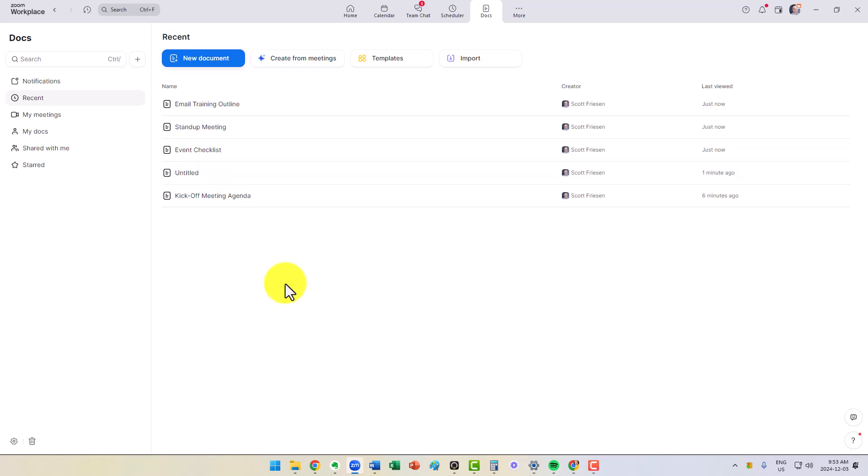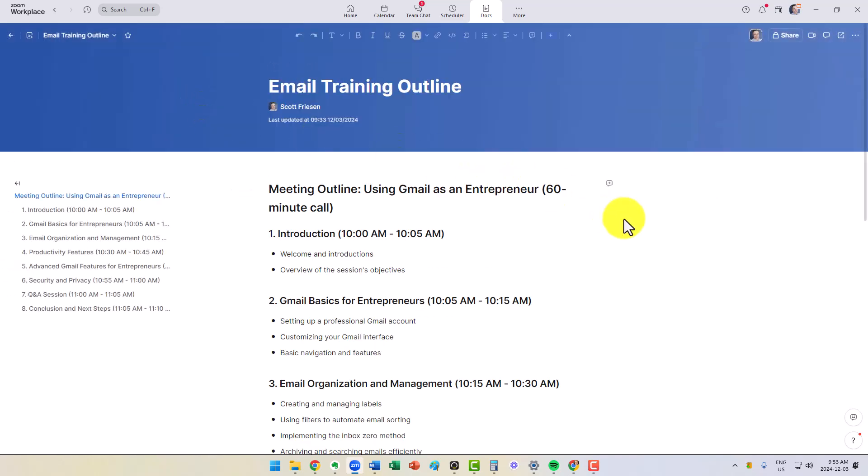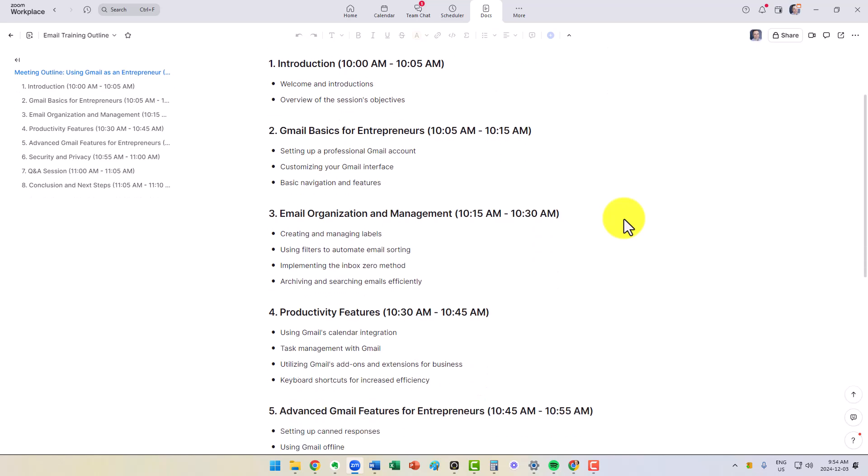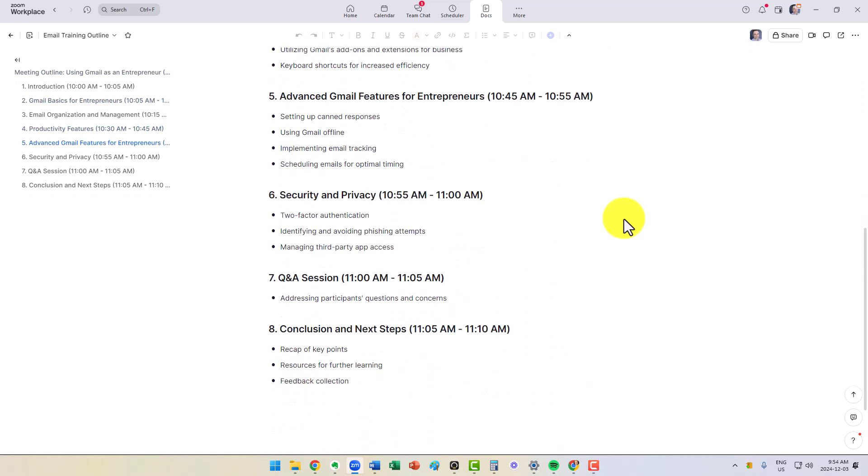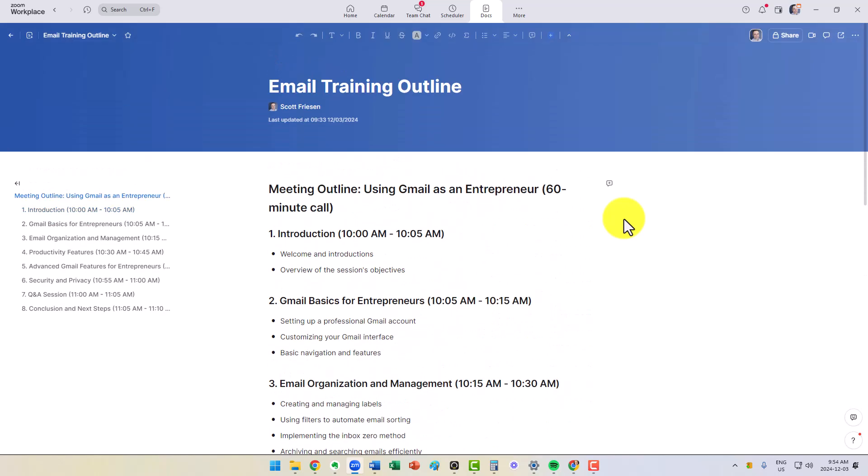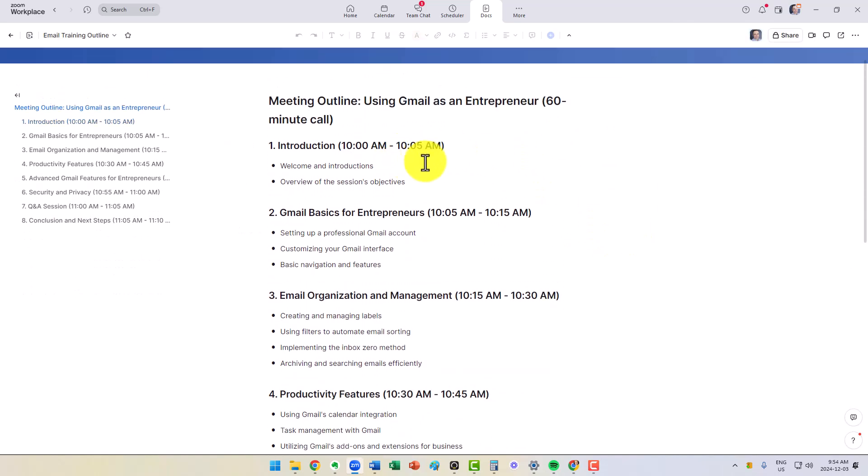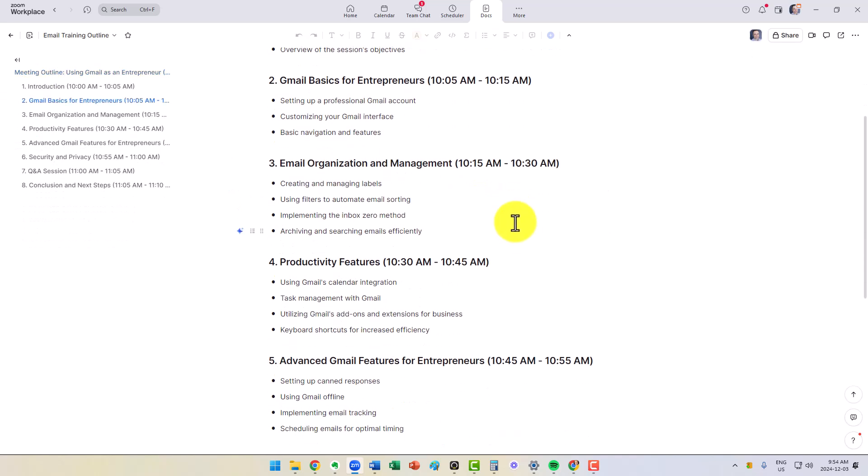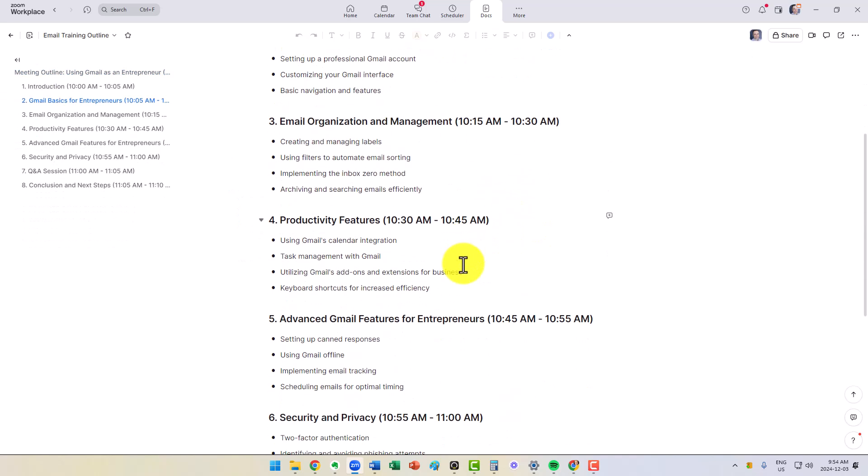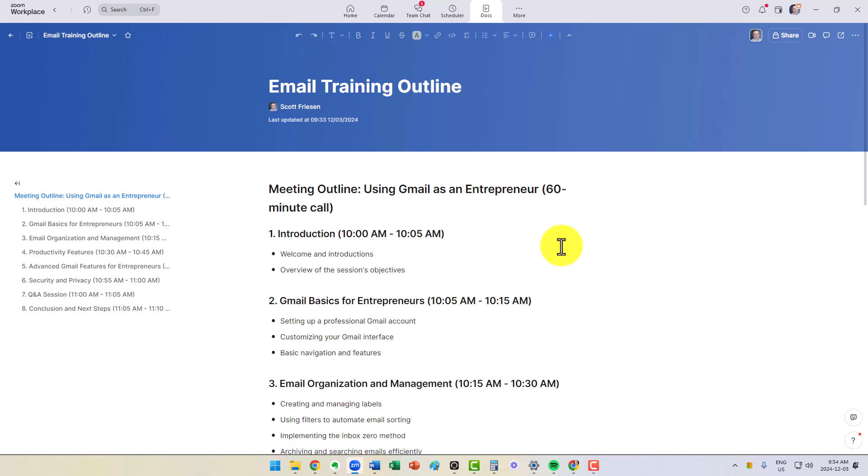But let's take a look at a real-world example for myself. I train others on productivity and how to be more efficient and organized, so I've got something here called an email training outline. This is an example of what I might cover in a one-hour training on email management. I've got my different headings, the particular times, because this session is going to start at 10 a.m., so I want to keep myself on track. As a trainer or facilitator, this is extremely helpful because I want to have this at a glance off to the side so I can quickly make those changes.